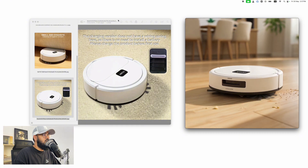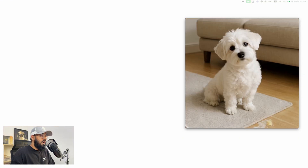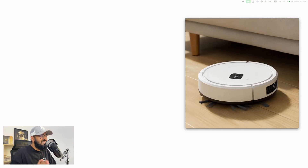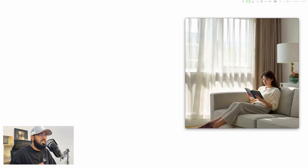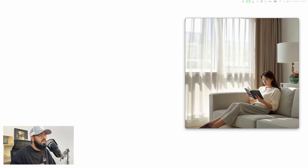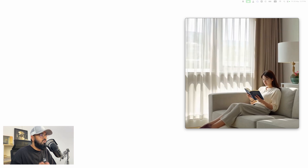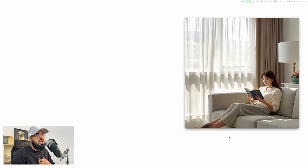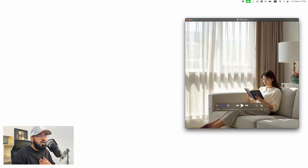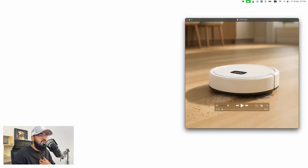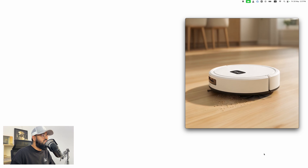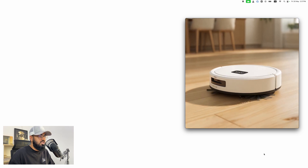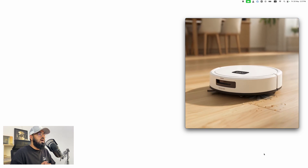I'm going to be as detailed as possible in how to achieve this goal. My goal is for anybody watching to be able to generate amazing-looking videos for their products just like this by submitting simple images.